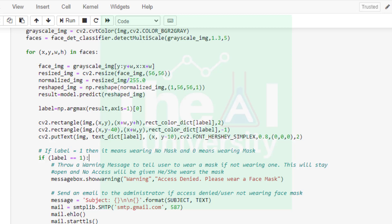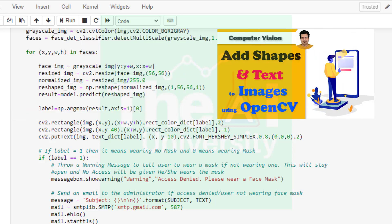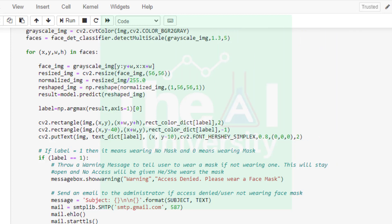Rectangle function is taking four parameters. Number one is input image. Number two is starting point of the rectangle which is x,y. Number three is the ending point of the rectangle to be drawn which is x plus width and y plus height. Number four parameter is color dictionary rect_color_dict which stores the color of the rectangle on the BGR band. Number five is the thickness of the rectangle line. put_text function is being used to write text such as mask on and no mask on the rectangle. If you want to know more about put_text function of OpenCV then you can watch this video.